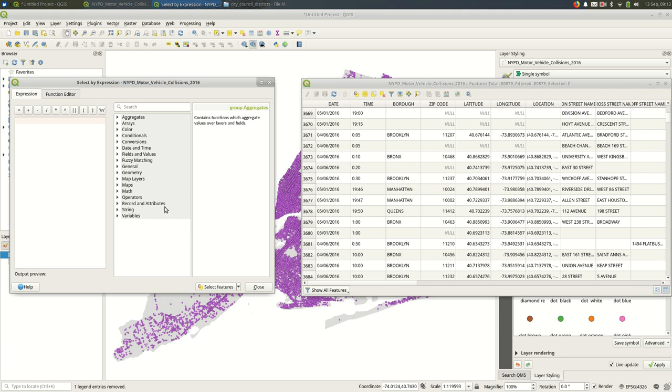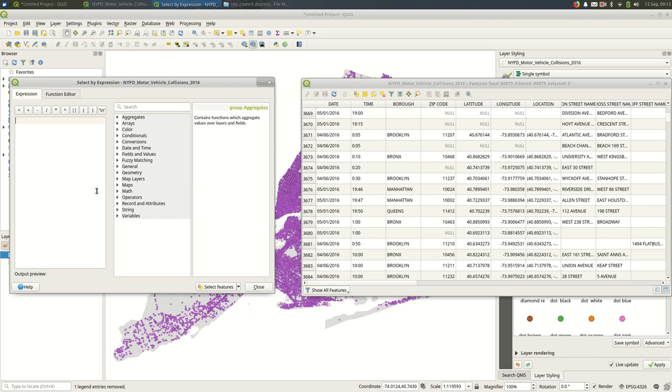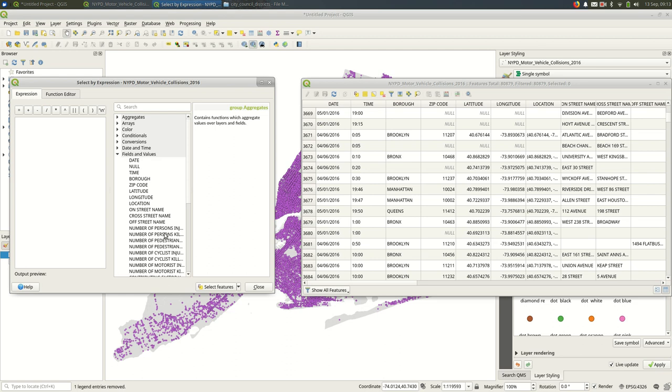The first thing I want to do is select features where the burrow is empty. You could just in here start typing an expression if you knew how to type one, but I'll use this middle area to help me type one. It's useful using this middle area because sometimes you mistype things, so this is a good way to make sure you don't do that.